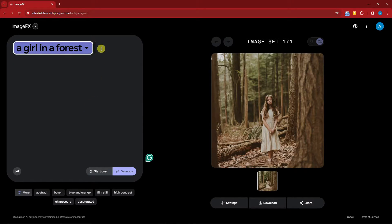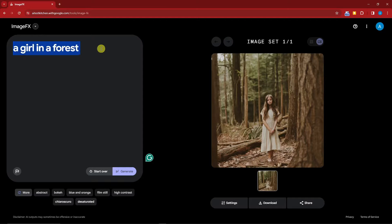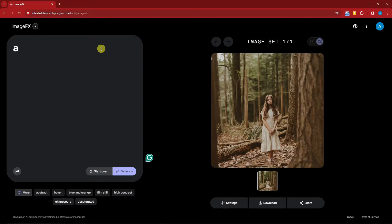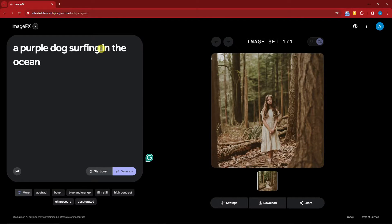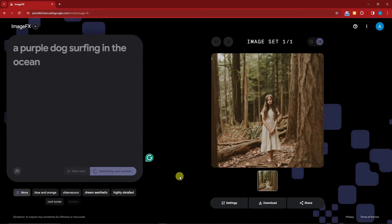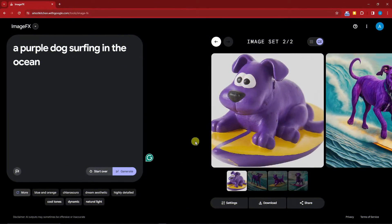If you drag down on the options, you have other choices. These are suggestions from other creators or rather the AI itself. Let's try another one with this. Let me put in a dog—or rather, let's be more specific—a purple dog surfing in the ocean. Simply click on generate.